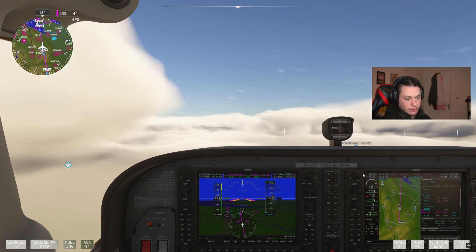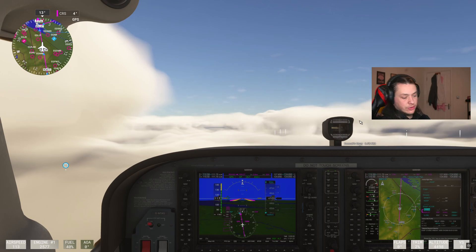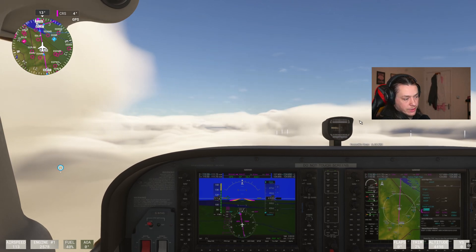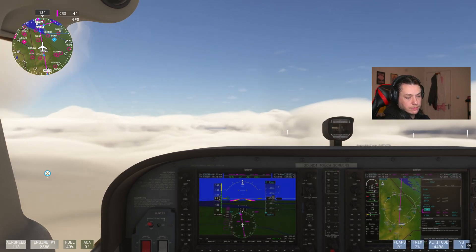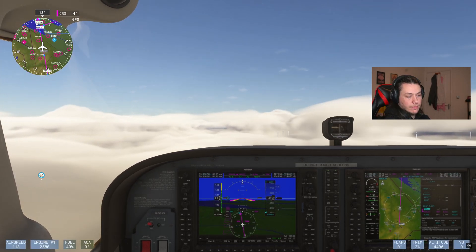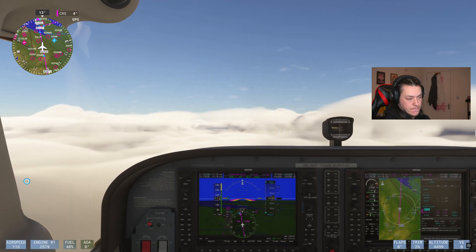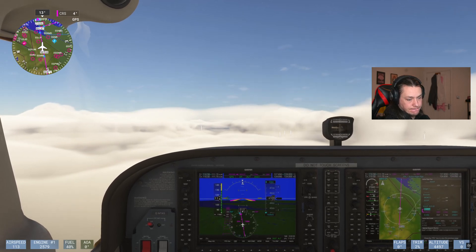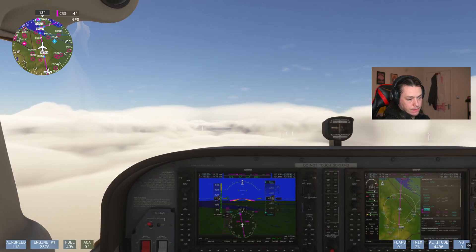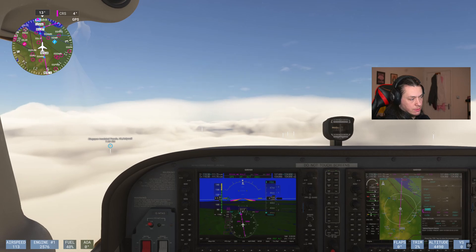We're at 2 minutes 35 seconds until the descent begins. I'll speed up the zoom a little bit to get closer. About a minute to go now.